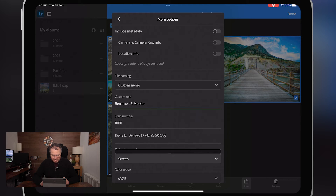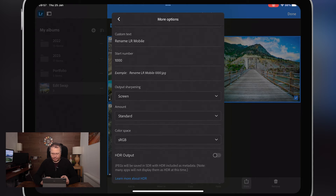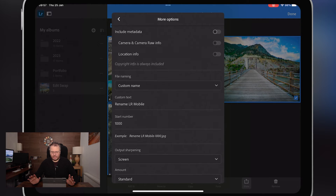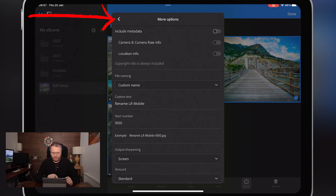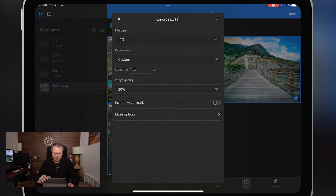Output sharpening I set to screen and standard amount, just to give it a boost as it gets exported. HDR export I don't worry about. Nothing else to do on that screen. In the top left-hand corner of this pop-up window you can see a back arrow — tap on that. You now have a tick in the top right-hand corner. When I tap that, it's going to prepare the photos for export, and then you choose where you want to send them.